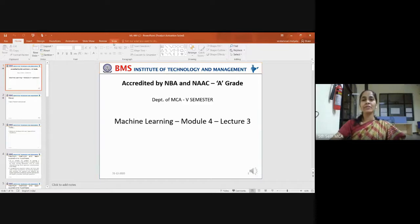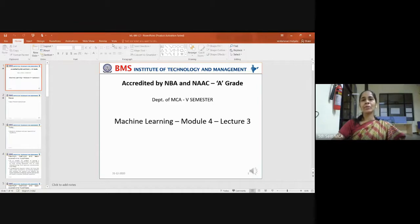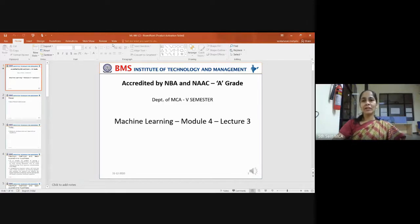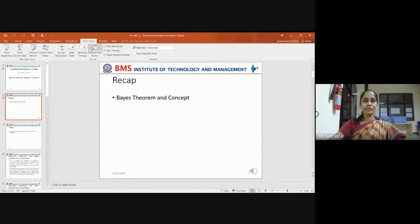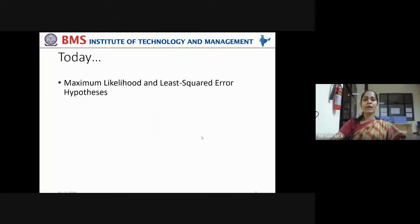The maximum a posteriori hypothesis is the one having the highest posterior probability. We took the example of a patient diagnosed as positive — having cancer — but whether he really has cancer should be calculated based on prior probabilities. We found that, according to the given numbers, that patient doesn't actually have cancer even though he was diagnosed as positive. In this revision, we'll cover maximum likelihood and least squared error hypothesis.